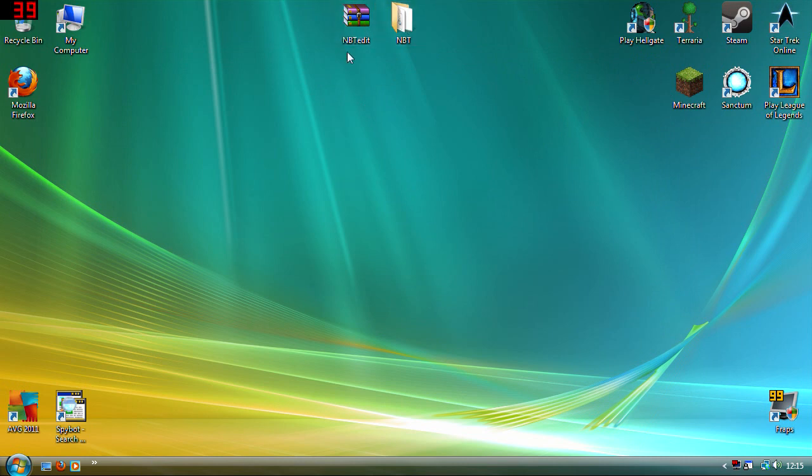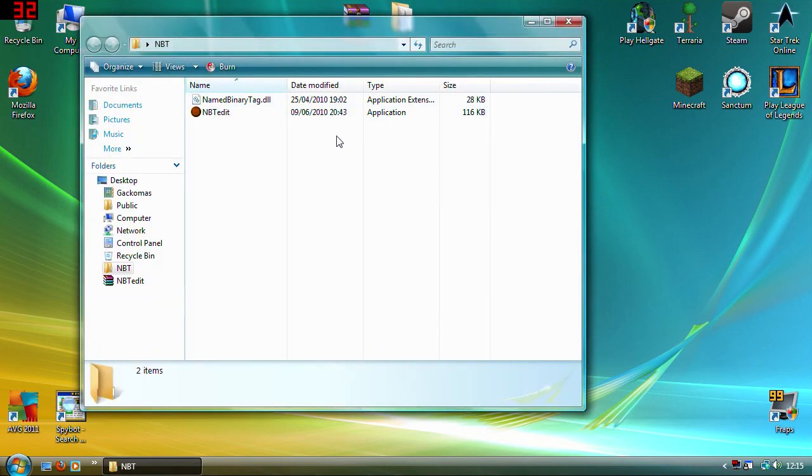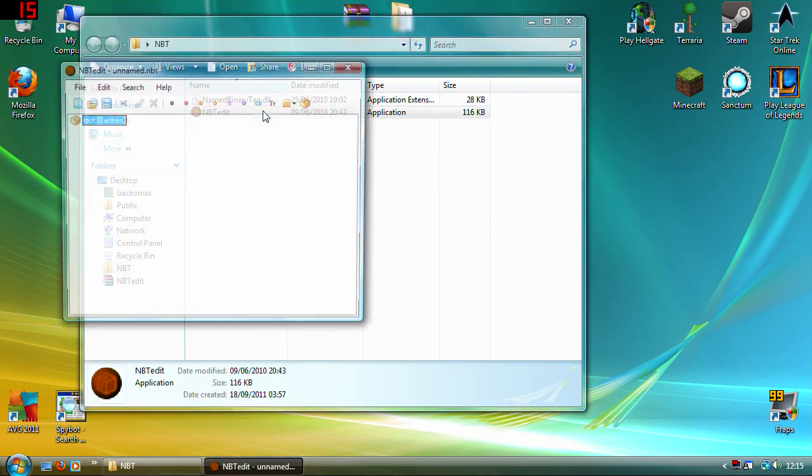So once you've downloaded the nbtedit, extract it and put it into a file, then open this one here.